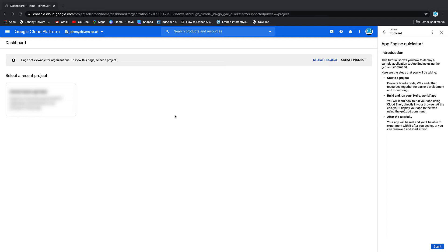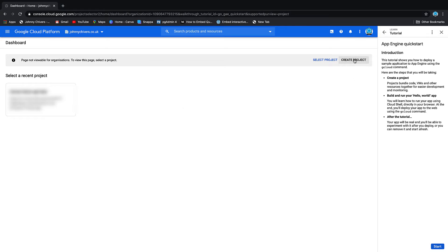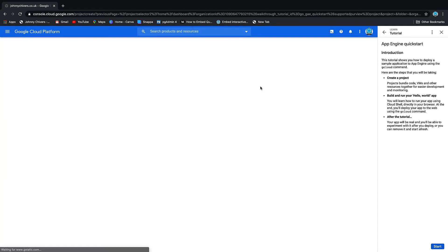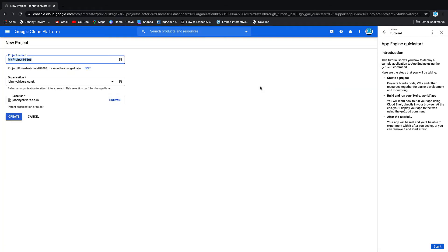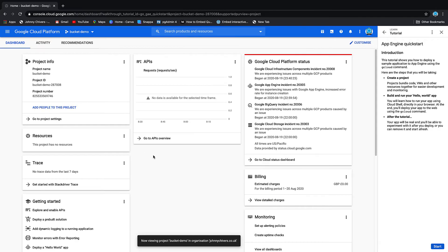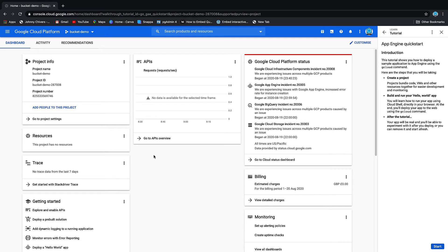So I'm on the console here and I'm going to create a new project to do this. I can do this by clicking create project on the right-hand side, or if you're anywhere else in the console you can click up at the top left and click new project. It'll ask you for some details, so I'm just going to call this bucket demo, that's my project Johnny Chivers. And create. It takes a few seconds as usual, and once it's fired up it will bring us to the project console.